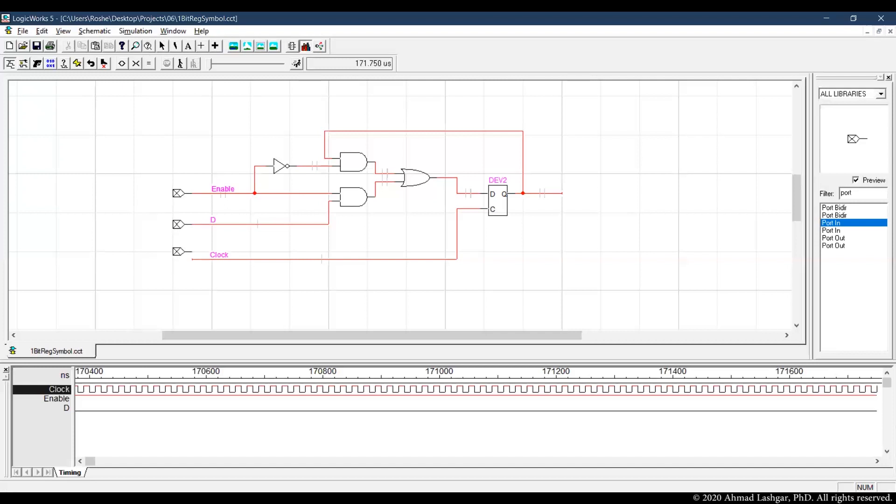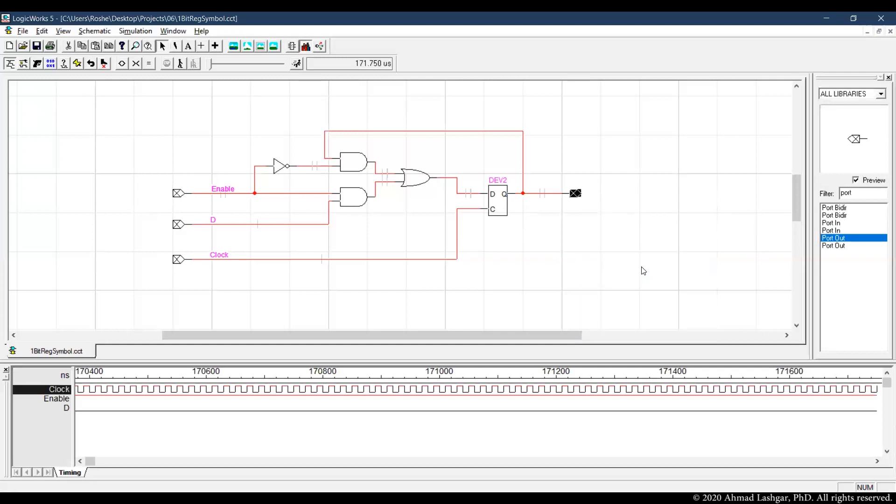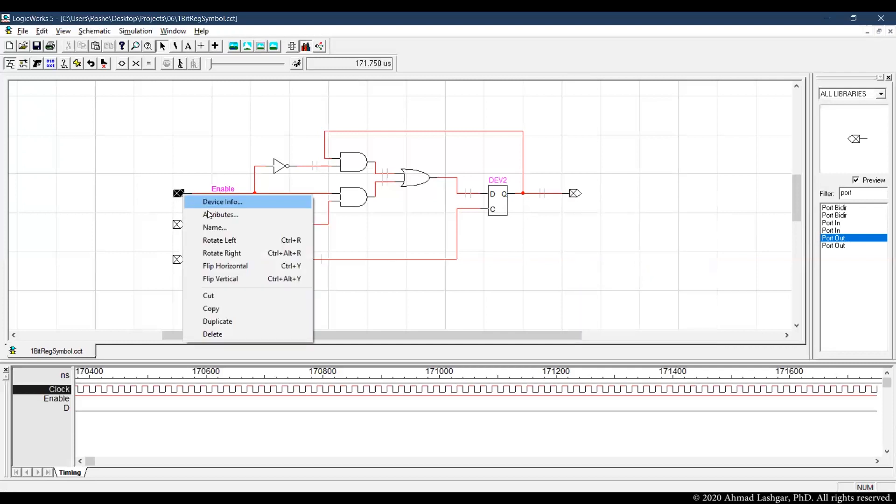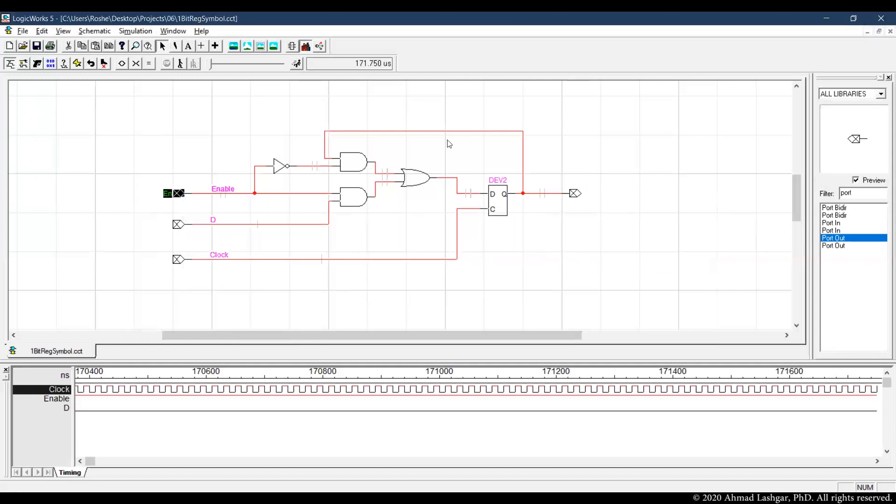We have 3 input ports and 1 output port. Picking some meaningful names for the ports.